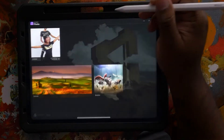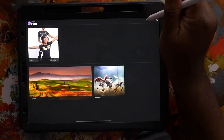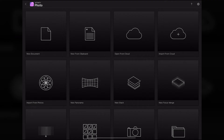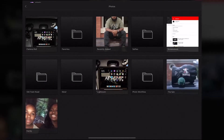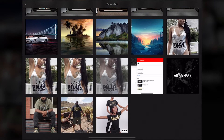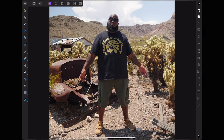Alright, so the first thing we need is to grab a picture. You can actually bring that up in Affinity Photo, so let's open Affinity Photo. Click on this plus icon, and then import from photos. Let's go to camera roll, scroll down, and I think I'm going to pick this image of myself from Vegas.